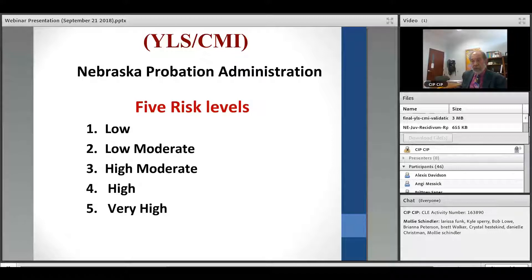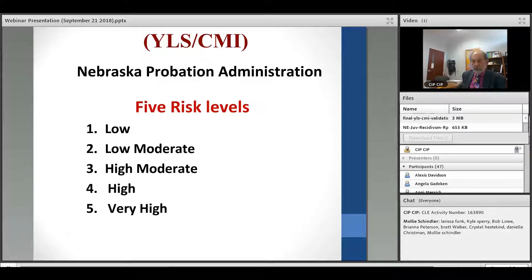Nebraska probation uses a five-level classification system, dividing youth scores into low risk, low moderate, high moderate, high, and very high risk. At the end of the interview, when the officer scores all the responses, the youth gets classified into one of these five levels based on their total scores across the eight domains.